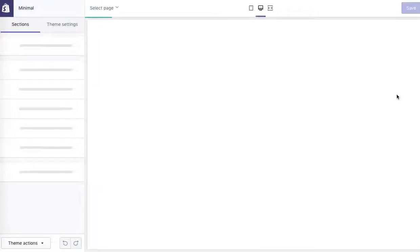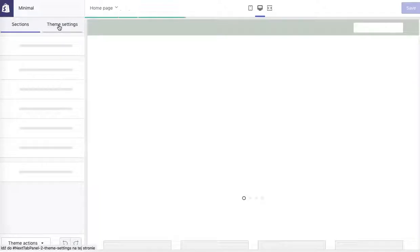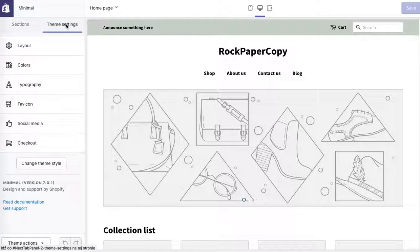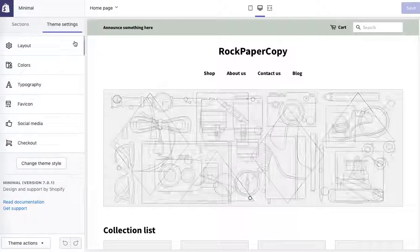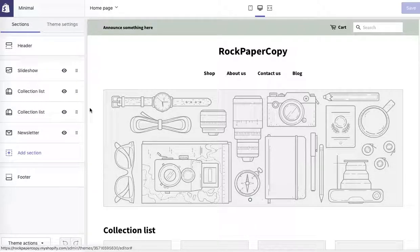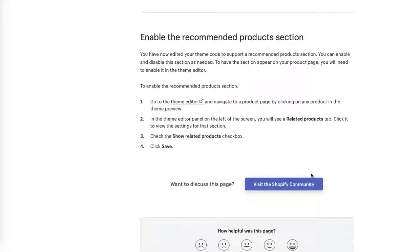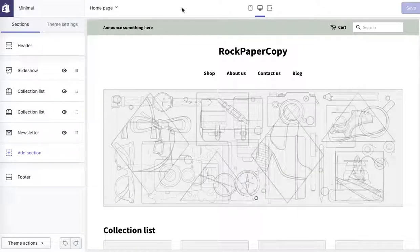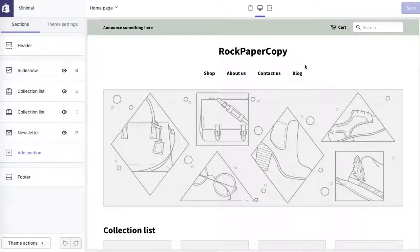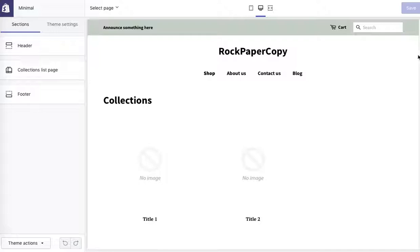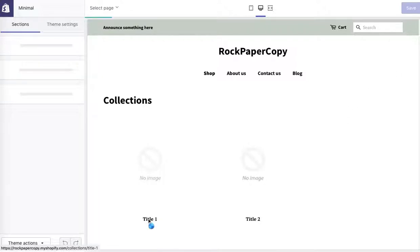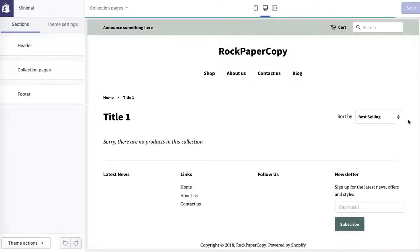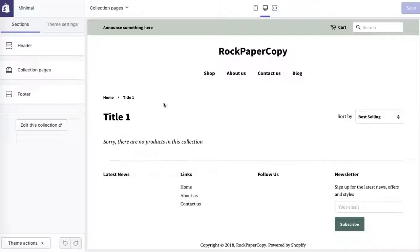And then in the next step we're going to go to our product template. Let's check it: theme editor, navigate to a product page by clicking any product in the theme preview. So this is theme preview, we have to click on any product. But obviously our theme isn't ready yet, so click on the product.